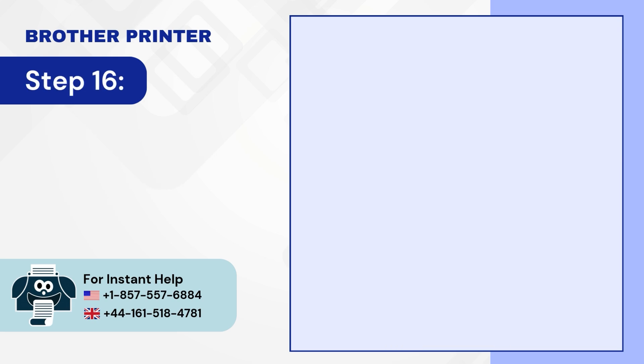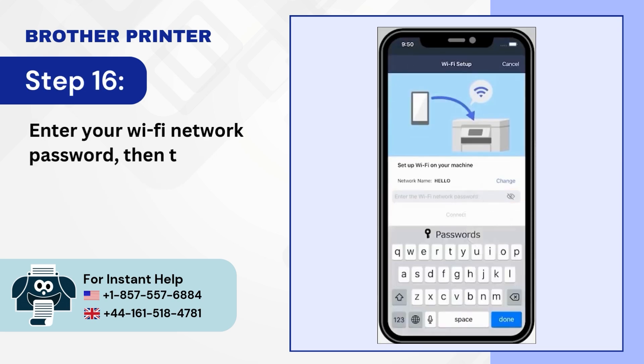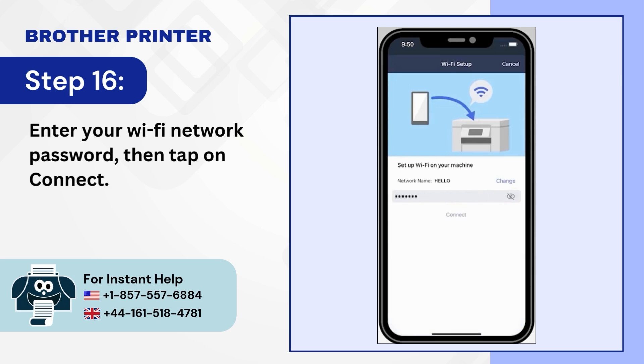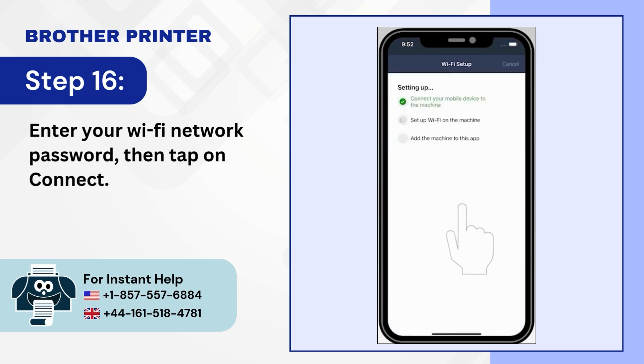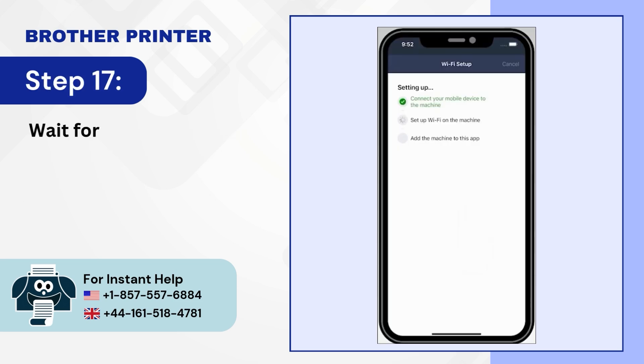Step 16: Enter your Wi-Fi network password, then tap on Connect. Step 17: Wait for Wi-Fi to set up on the machine.